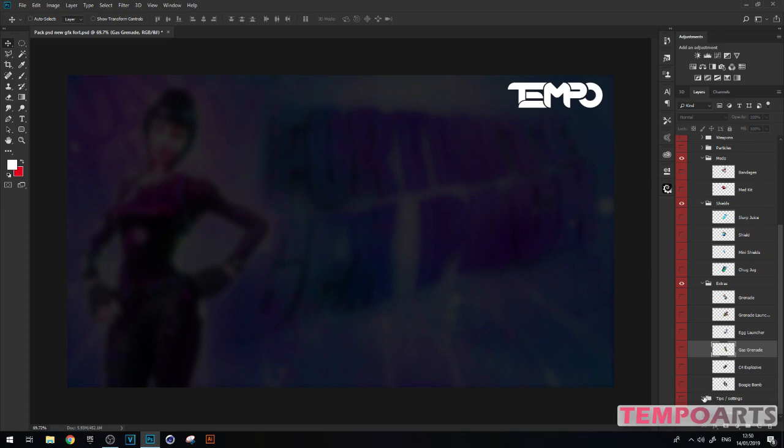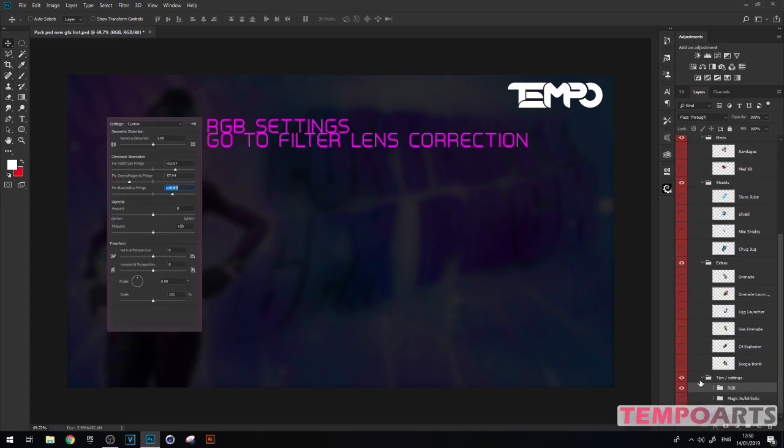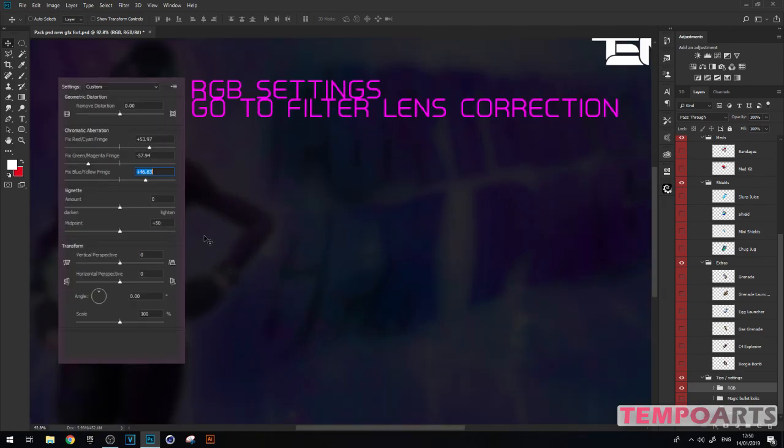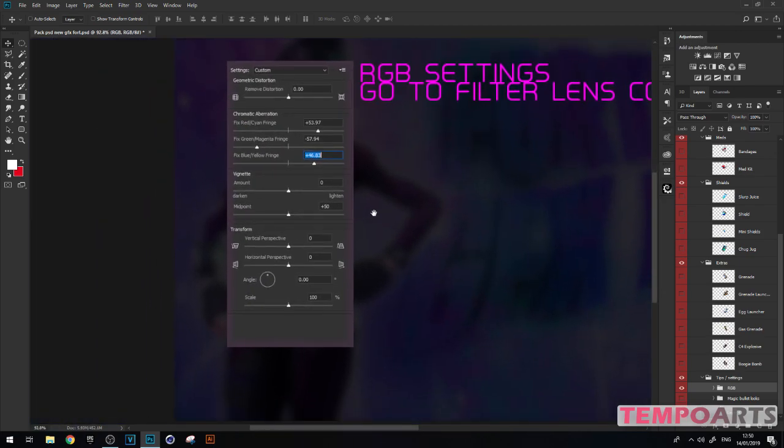Then I've got some extras like grenades and all that stuff. Here's the interesting part - this is what I like about it. We've got RGB.